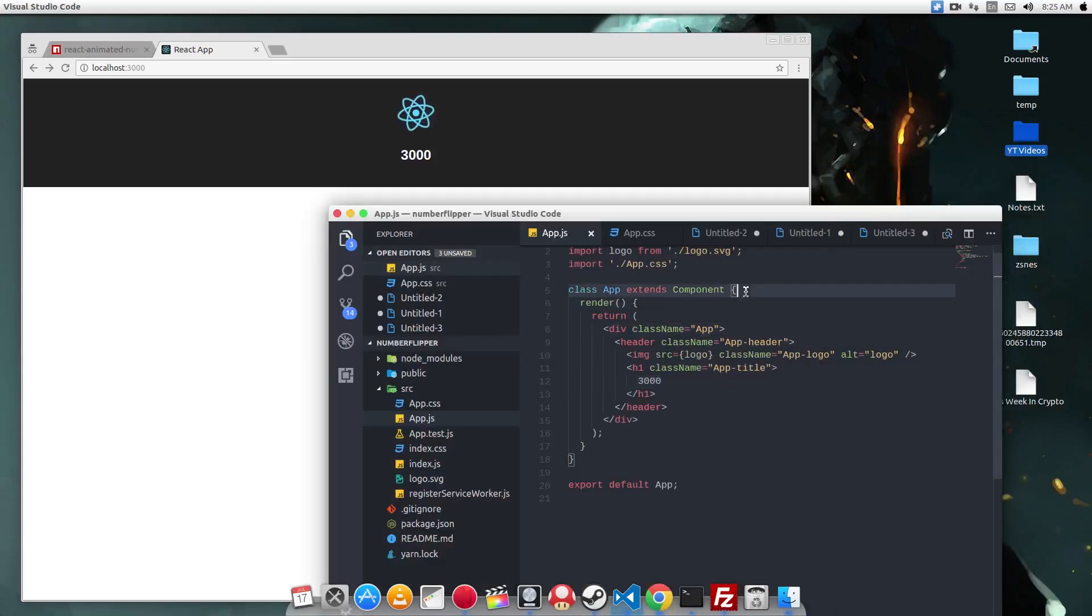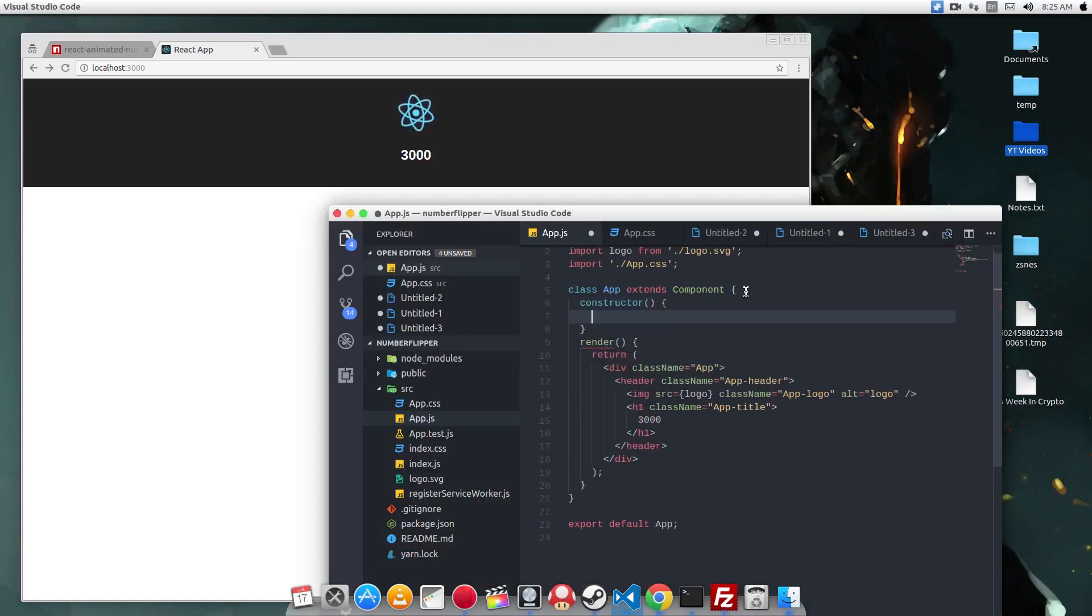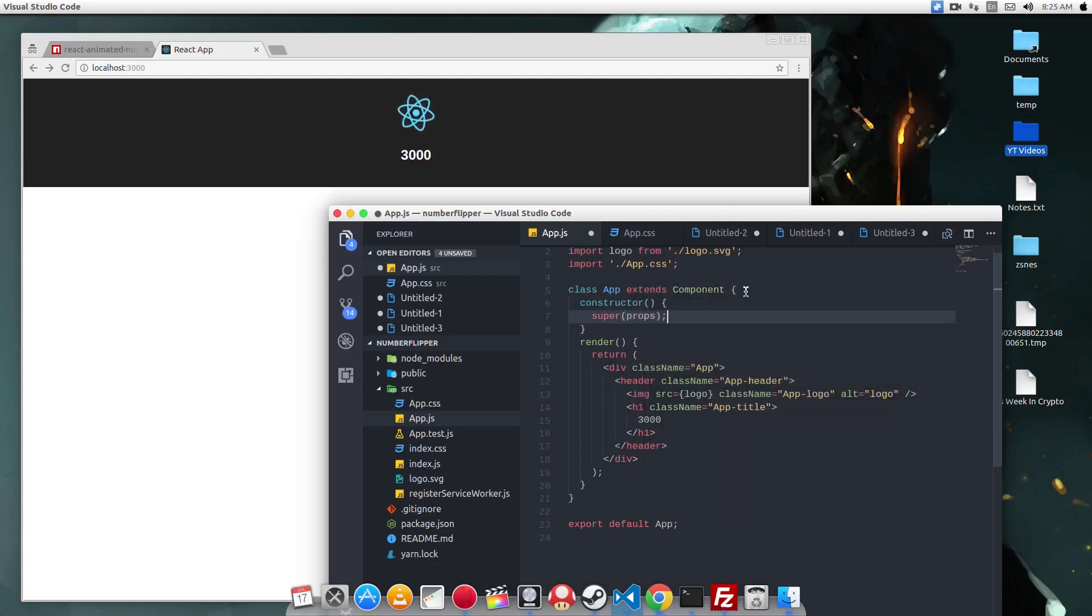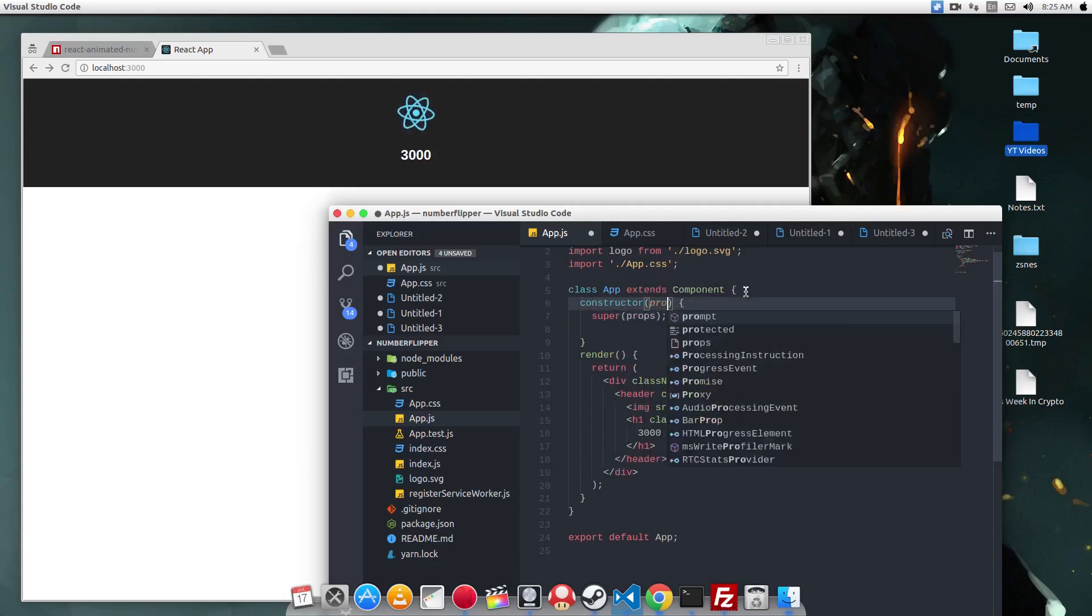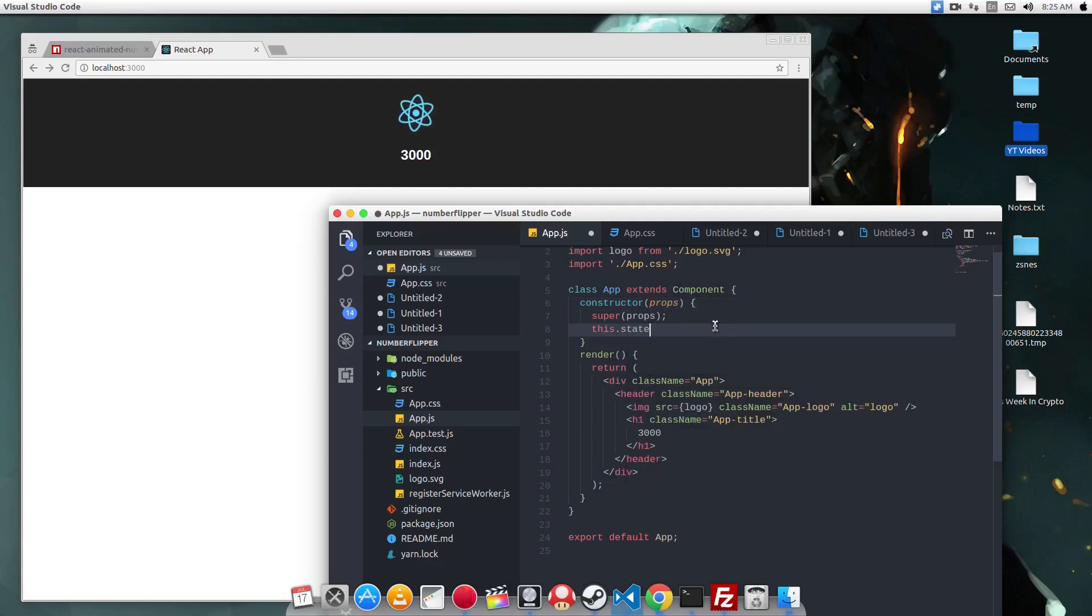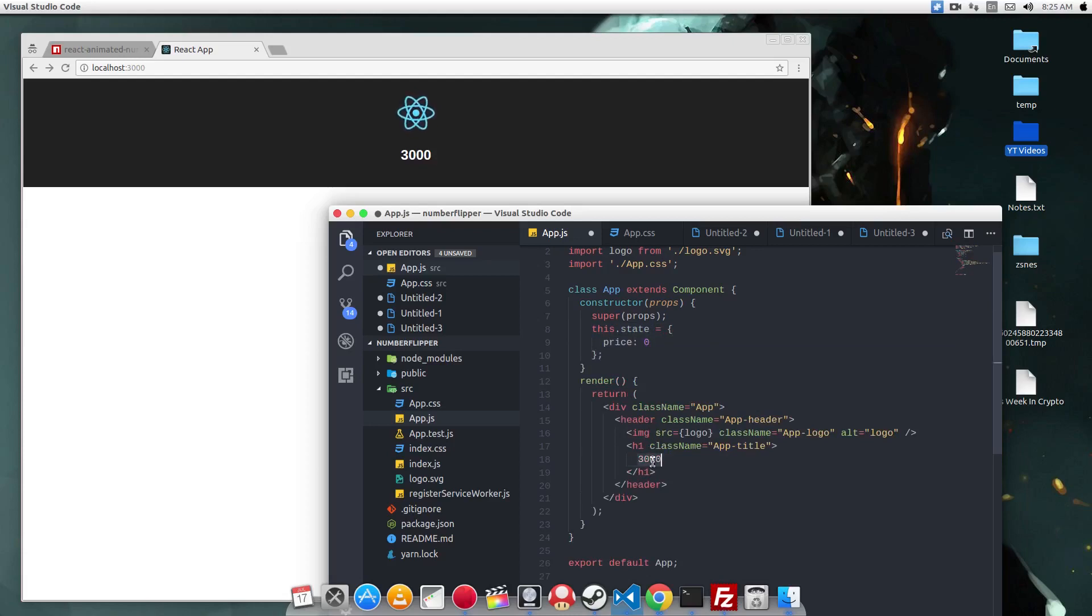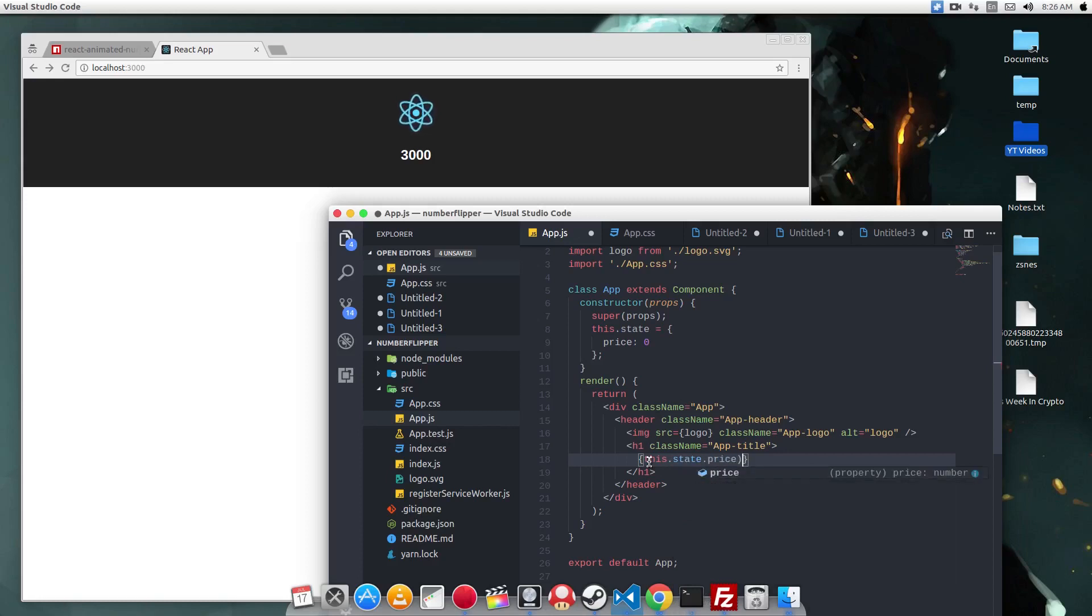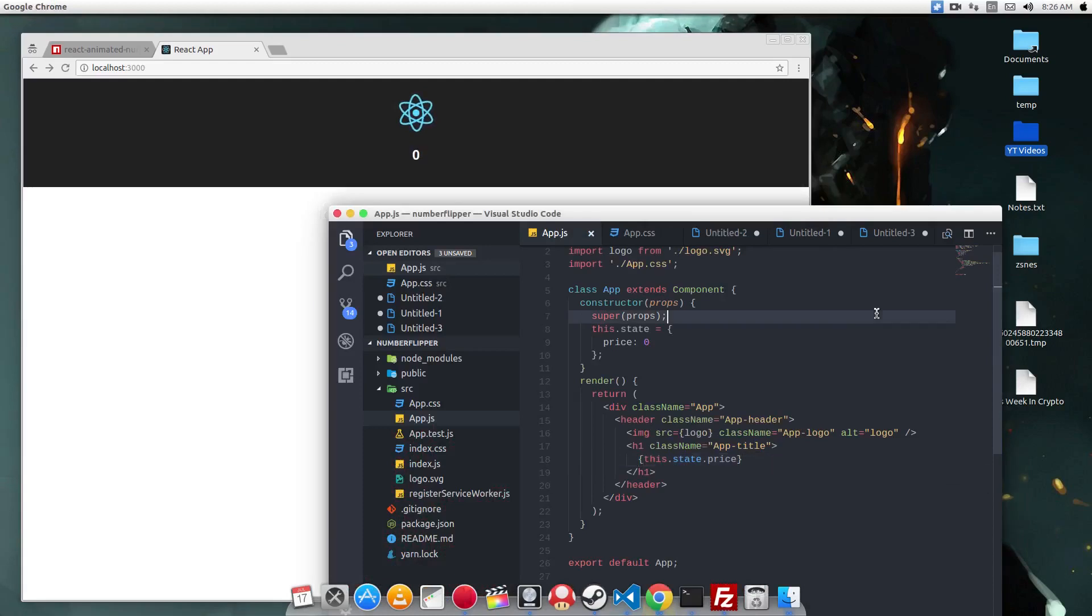To get started, we need a state. So let's make the constructor. Let's do this.state equals. Let's call this price, and it starts out as the value 0. And we can check that it's working by doing this.state.price. And this number here should become 0.